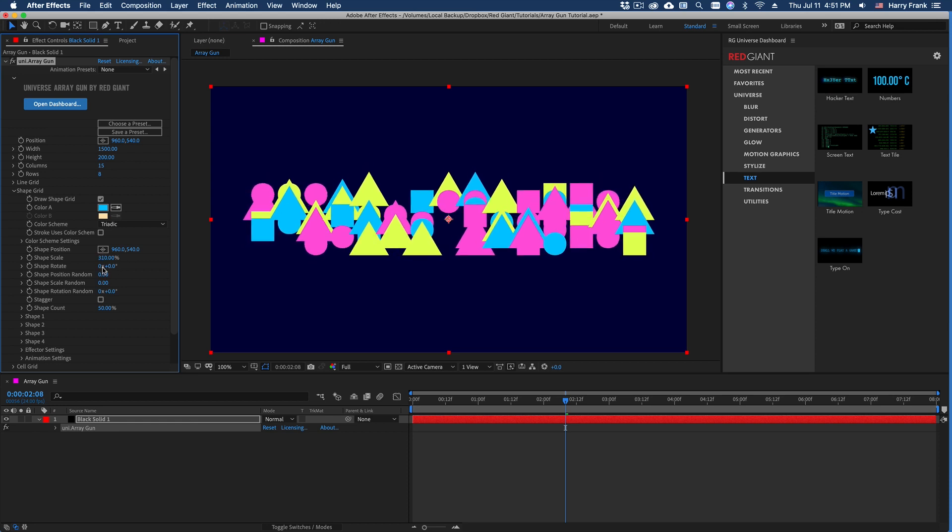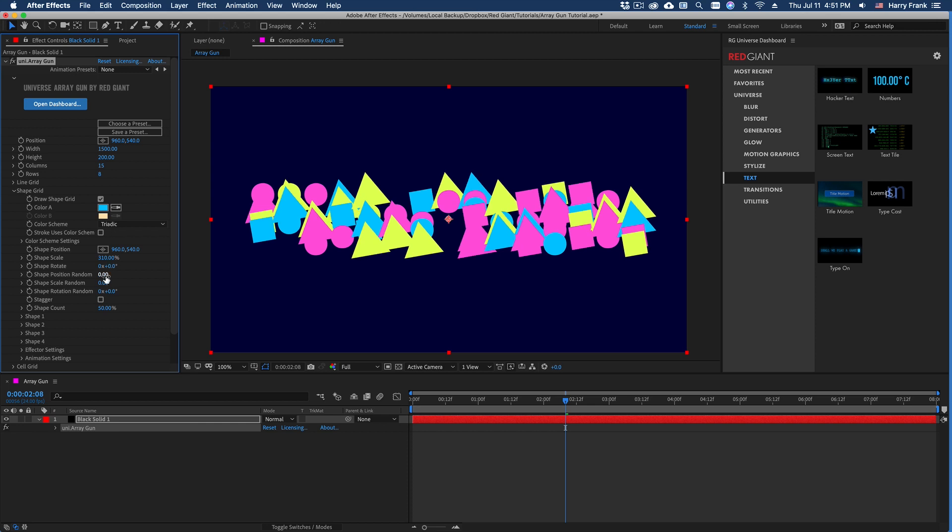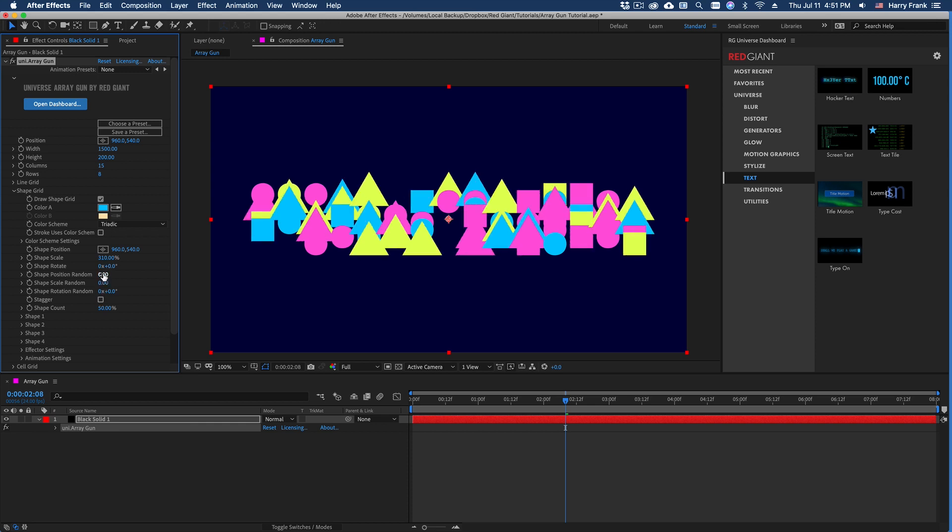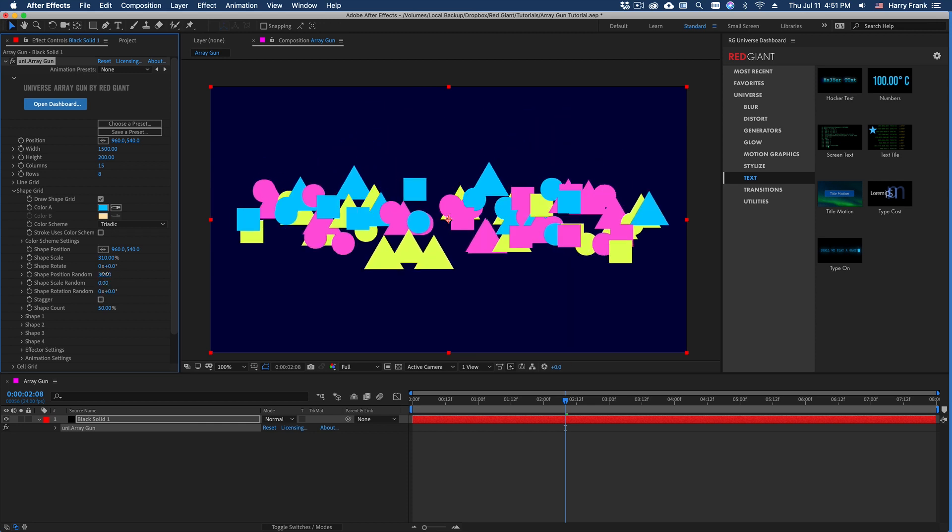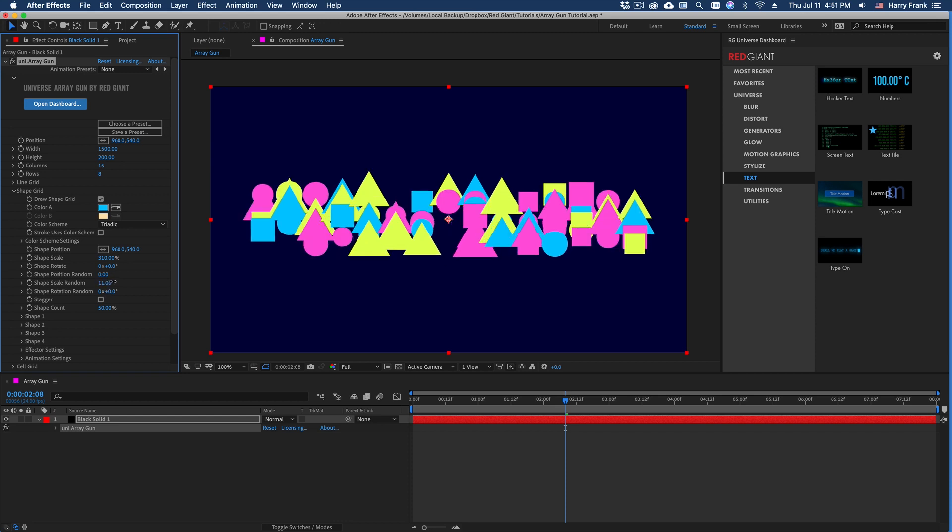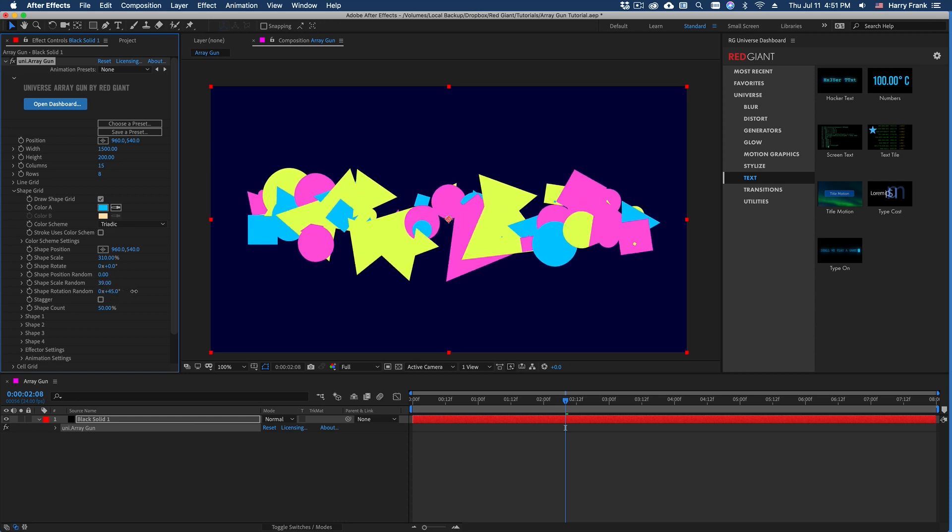We also have an overall rotation control as well as some random controls. So we can randomize the position, we can randomize the shape scale, and we can randomize the rotation of all these.